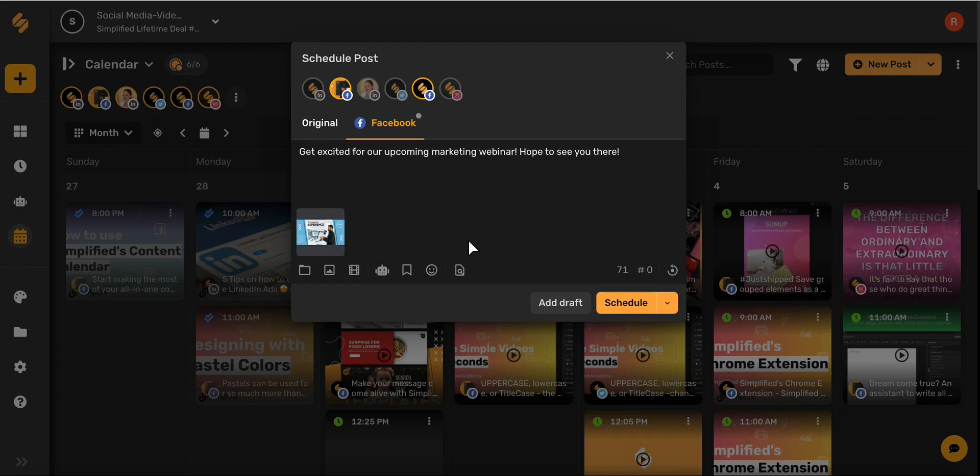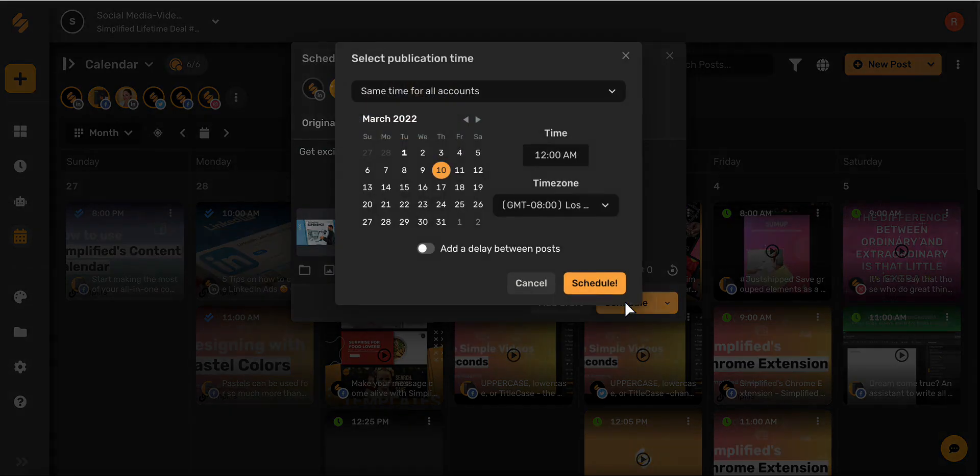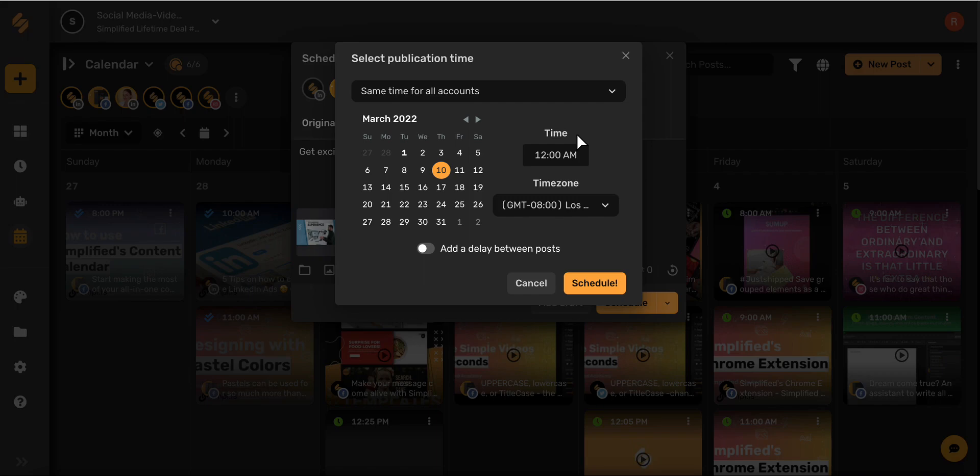Once you've entered your caption, go ahead and click schedule. Now go ahead and select your preferred date and click schedule. A great tip is to use your Facebook analytics to see when your peak engagement is. That way you get the most out of your post.